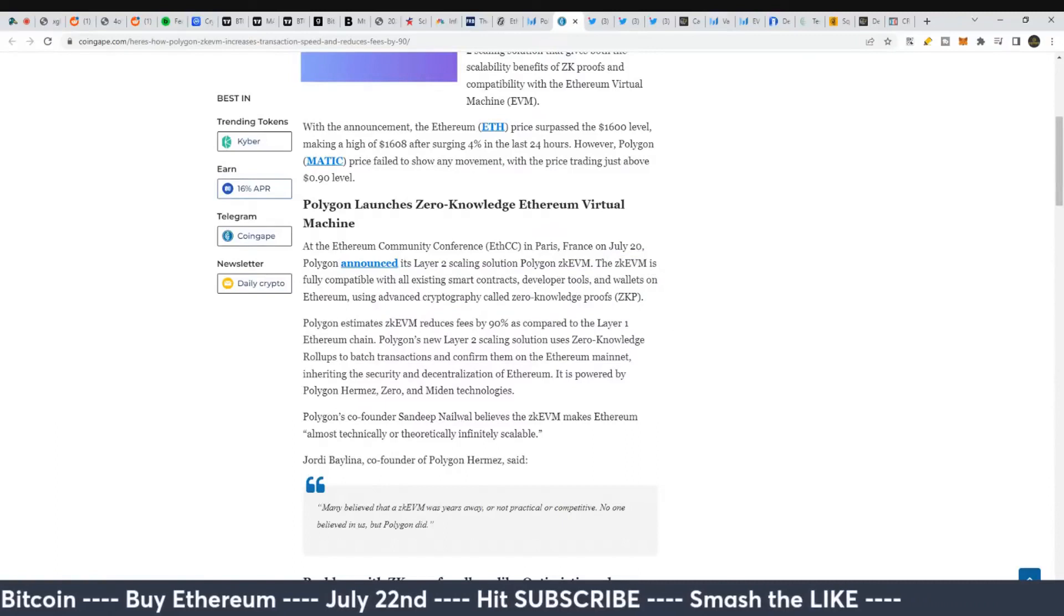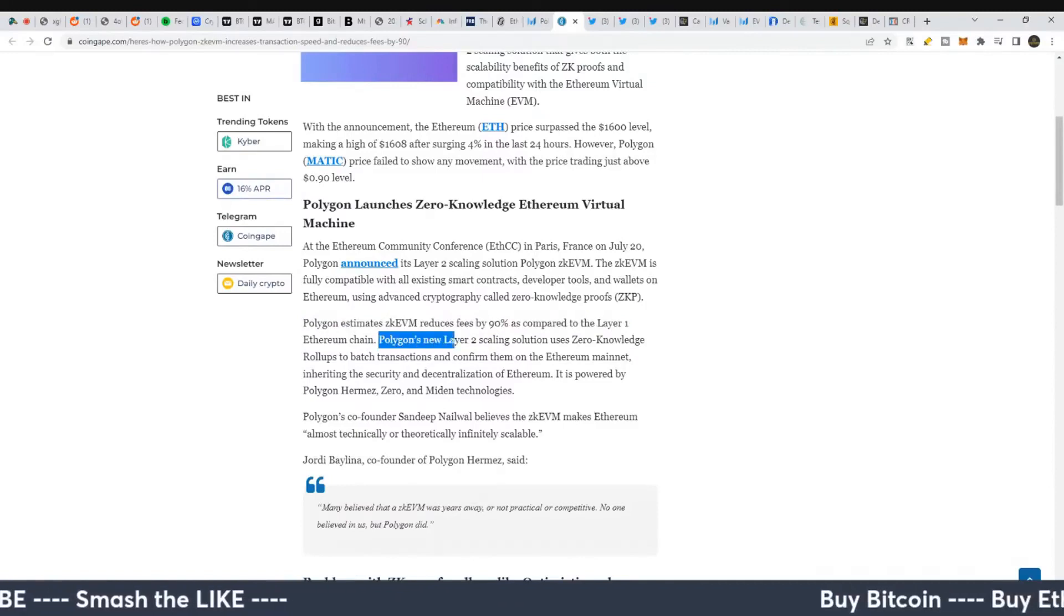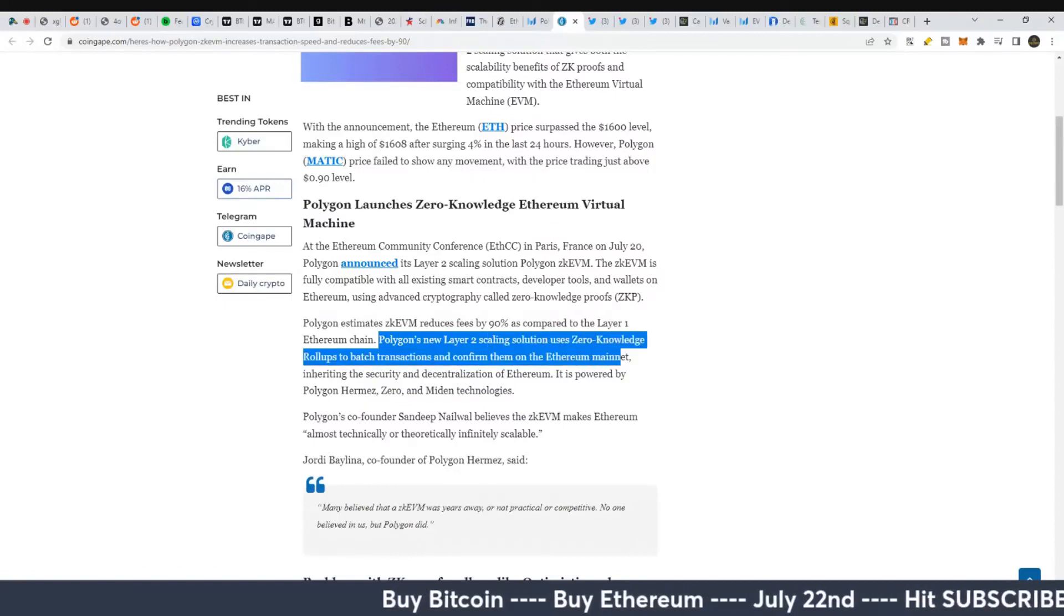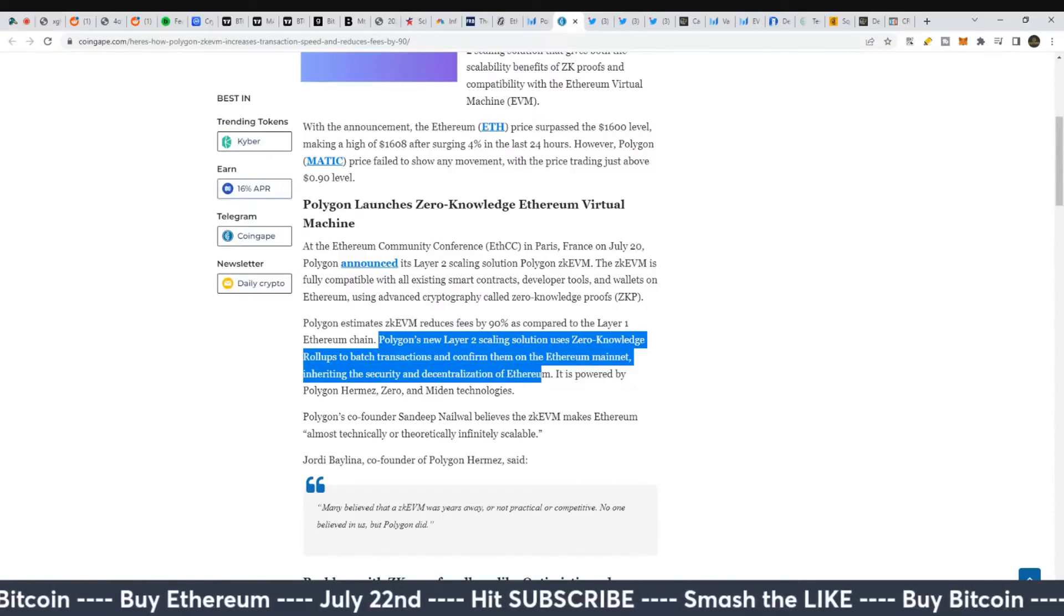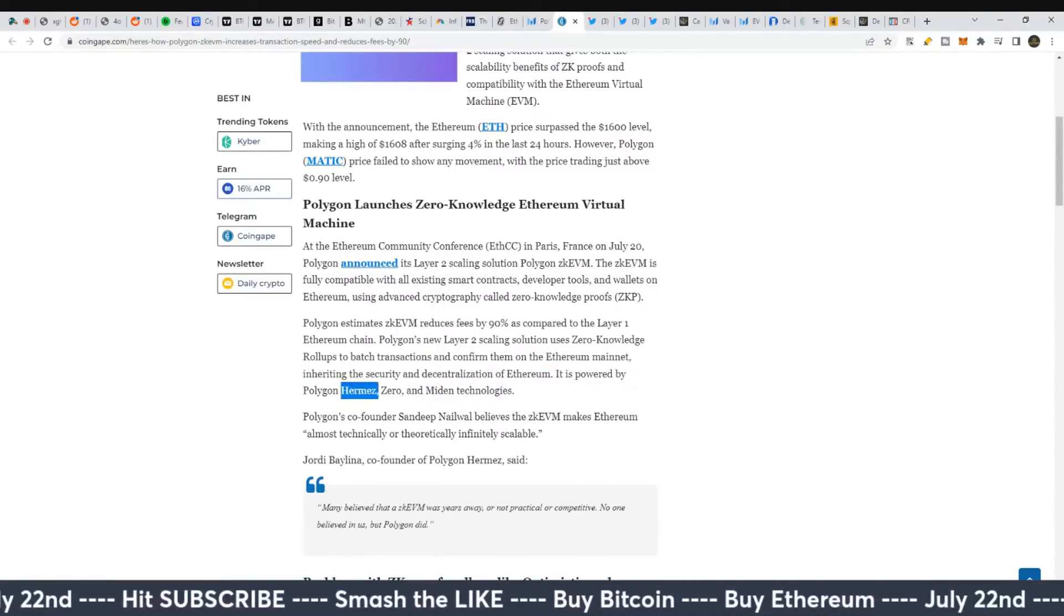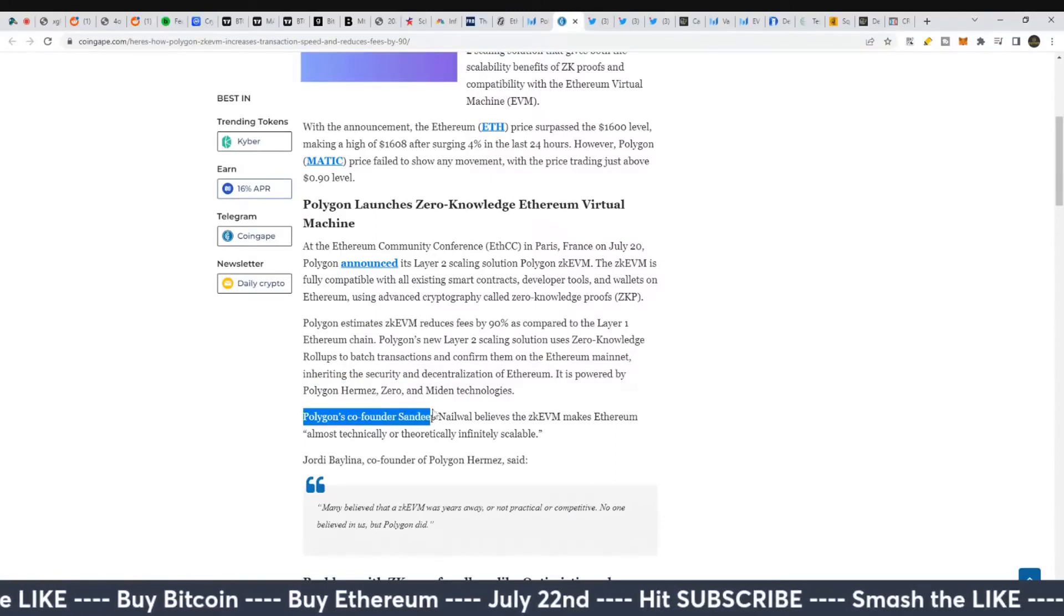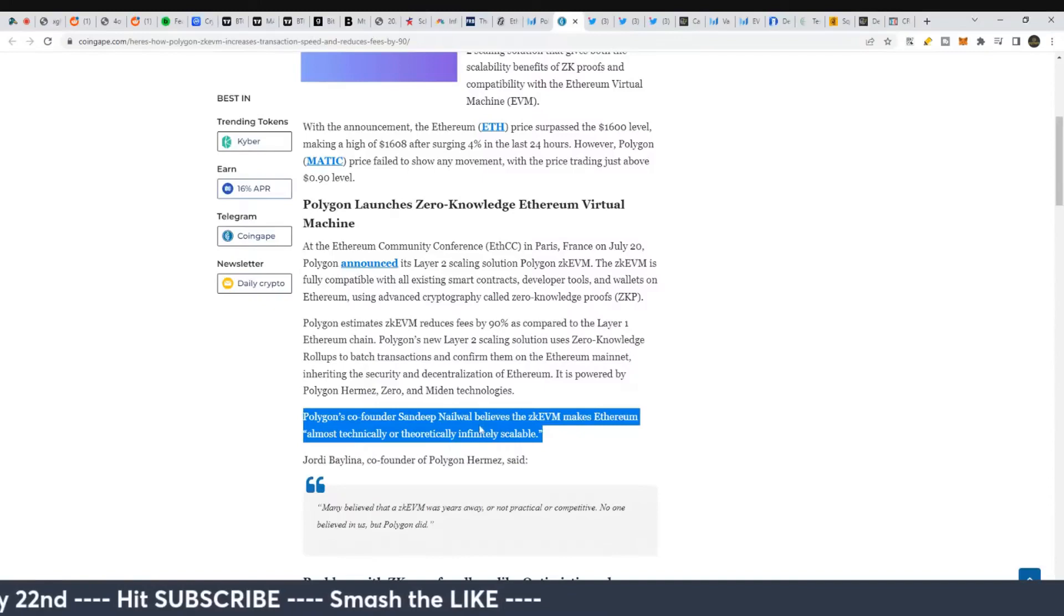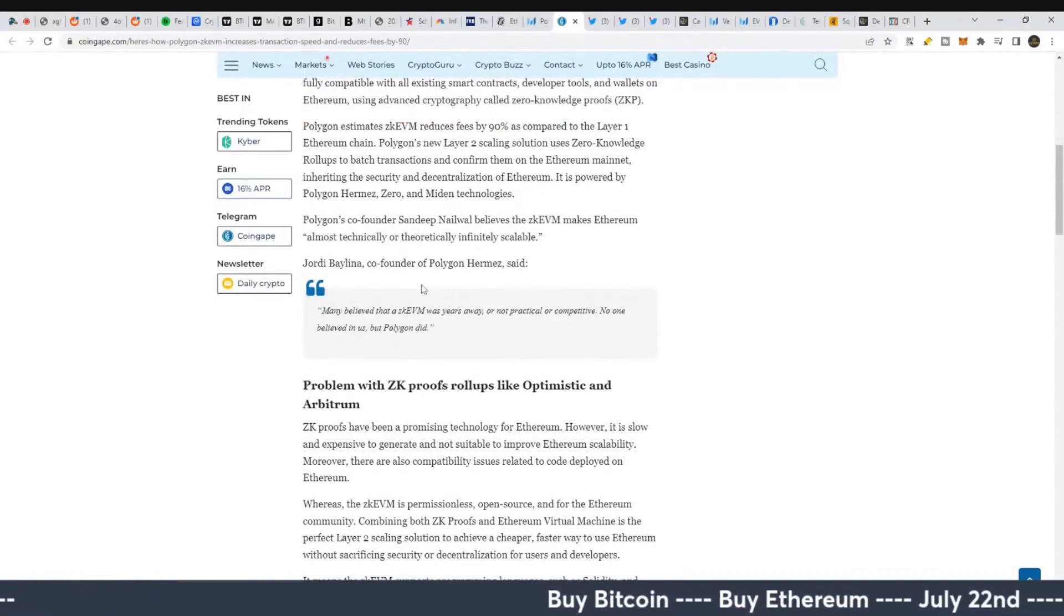Polygon estimates ZK-EVM reduces fees by 90 percent on Ethereum's layer one chain. The new layer two scaling solution uses zero knowledge rollups to batch transactions and confirm them on Ethereum mainnet, inheriting the security and decentralization of Ethereum. It's powered by Hermes, Zero, and Mighty. Polygon's co-founder Sandeep believes the ZK-EVM makes Ethereum theoretically infinitely scalable - that's a bit of a stretch, but that's what they're saying.